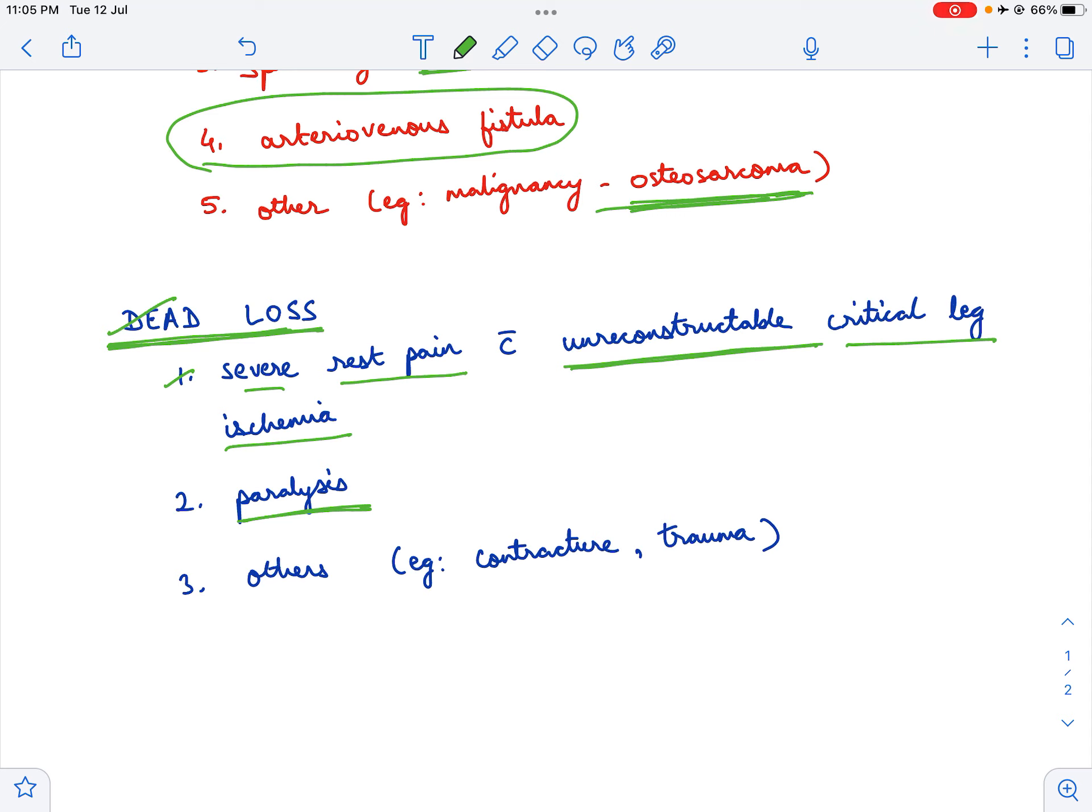For example, let's assume that a patient's left lower limb is paralyzed. Each time the patient has to get up to walk or move around, since he cannot use the left lower limb at all, he has to actually lift the left lower limb in order to move around. That becomes very cumbersome for the patient, and that is an indication for amputation.